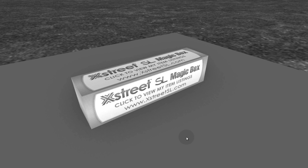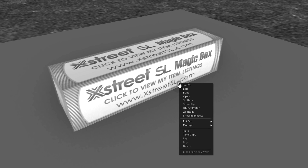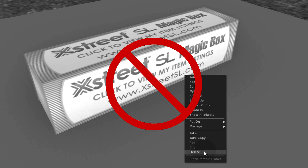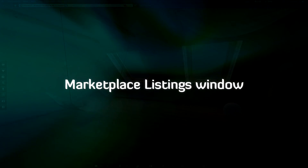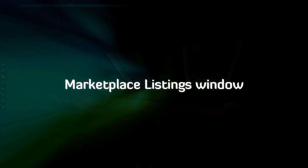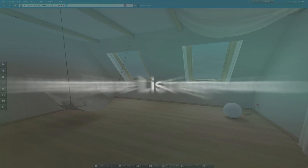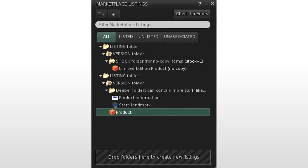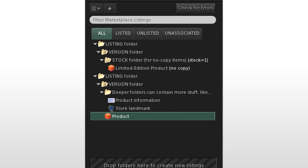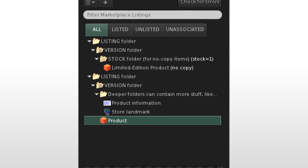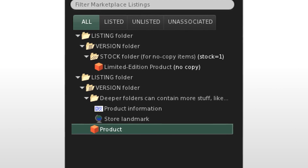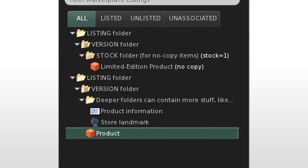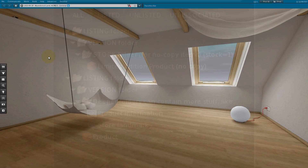Merchant outbox transfers and magic boxes — the old ways — are no longer needed. This tutorial gets you started with the Marketplace Listings window and how to understand the three types of special folders inside: listing, version, and stock folders.